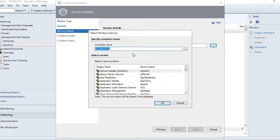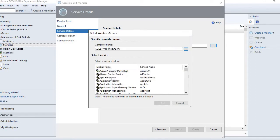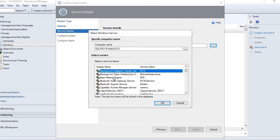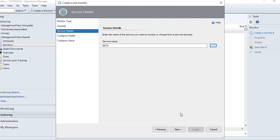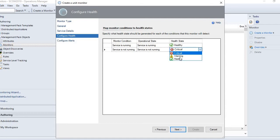Here you have to choose the service. Let me select from the list - this is the Background Intelligent Transfer Service (BITS). Click OK, click Next. Here you have to define: if the service is running, the health state is healthy, and if it is not running, it should be critical. If you want a warning state, you can also choose that from here.